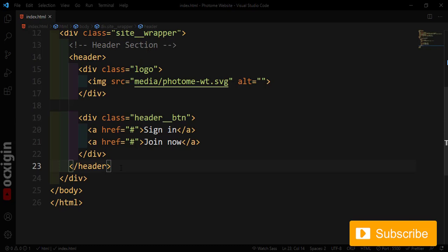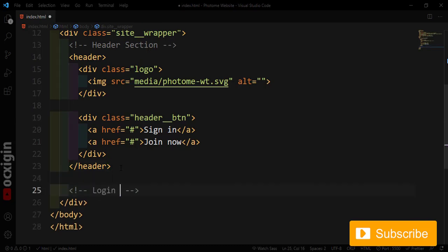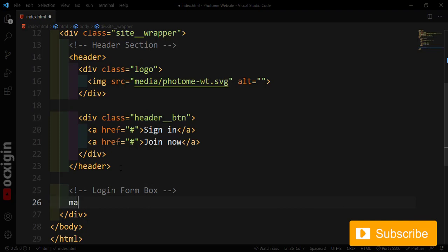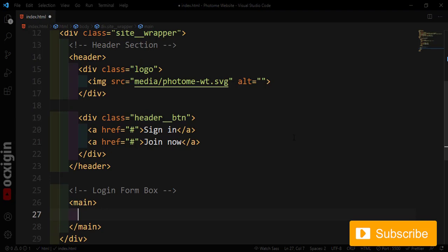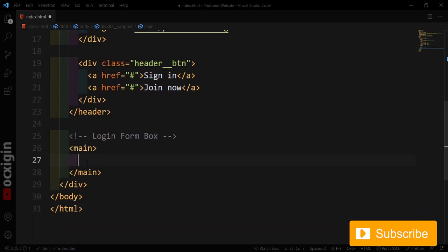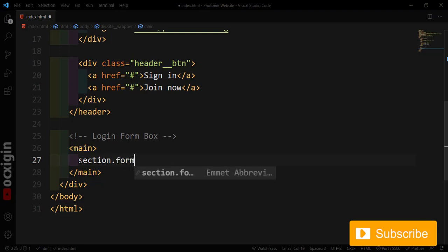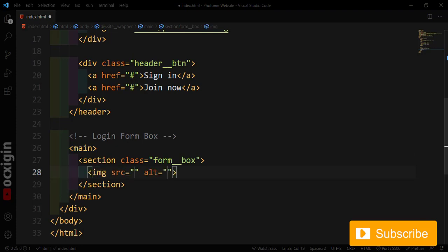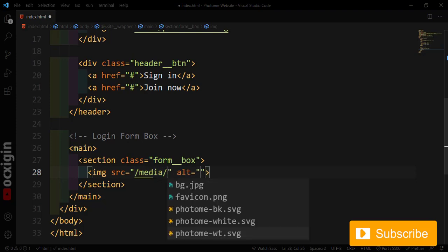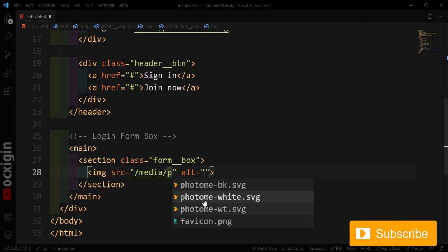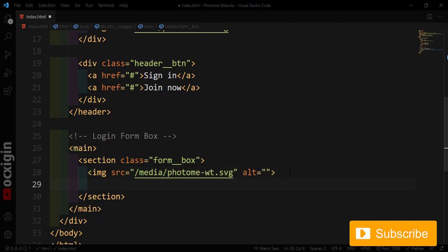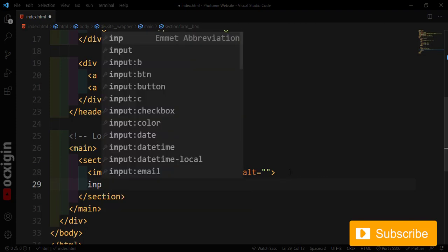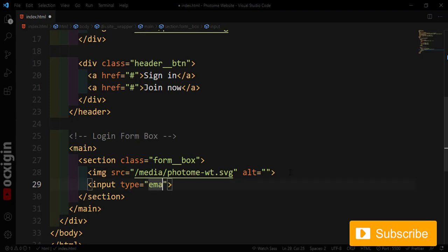Now I'm going to create the login box. I'll create a main tag — main is used for wrapping divs and sections. Inside it, I'll create a section with a class of 'form-box'. Under this I'll add an image tag targeting the media folder, loading the white photo-me image.